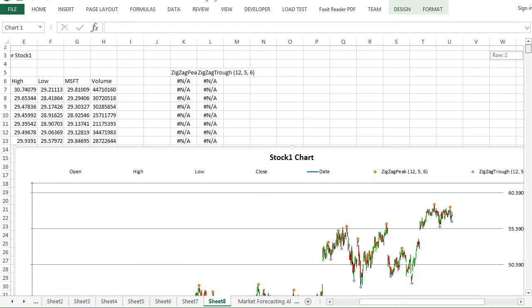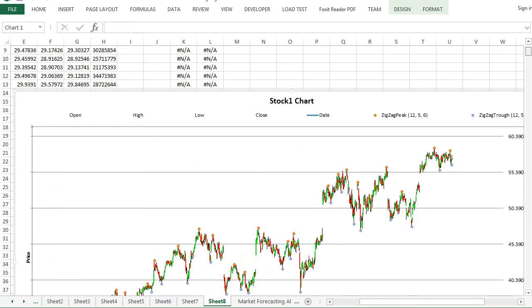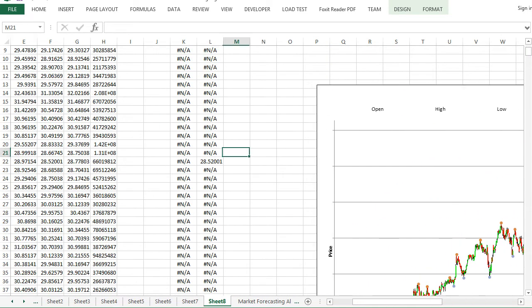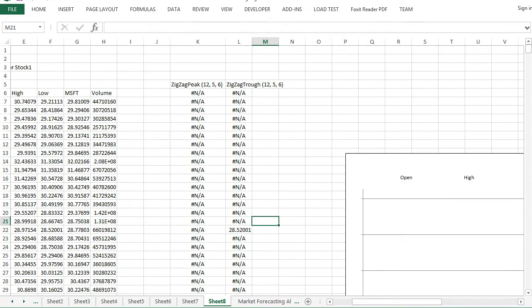In peak trough analysis, indicator will output peaks and troughs in the separate columns.